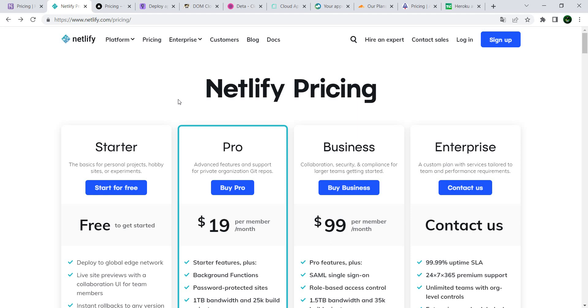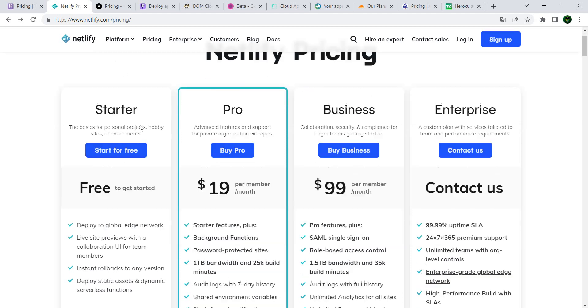Netlify still has a starter package that you can use to deploy and host your sites and projects for free. It also has a good community and a good blog which allows you to get started and work pretty easily.